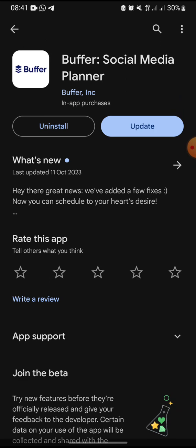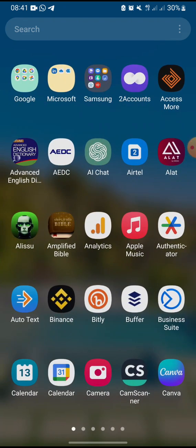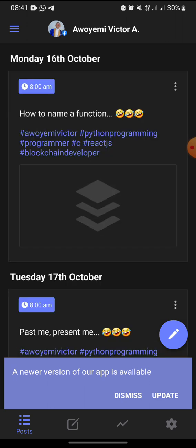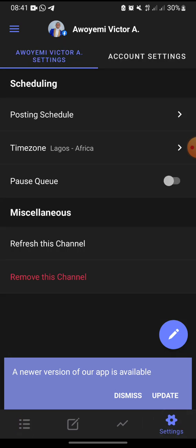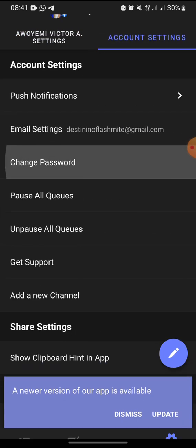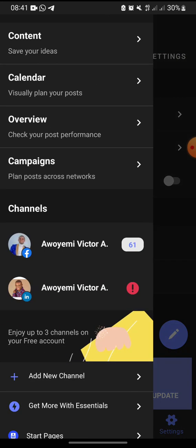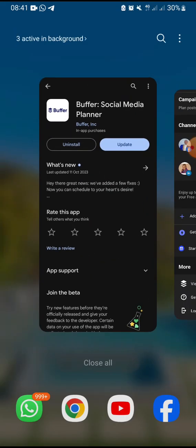The problem with Buffer is the cost of their service. They charge around five dollars every month for their basic package. You have to create an account first, then you get access to the application. You can connect your accounts — you can see some of my accounts that were connected under their free plan.